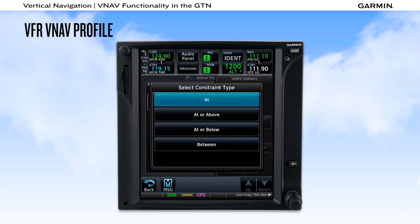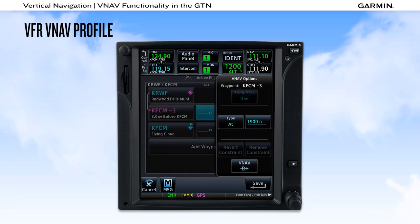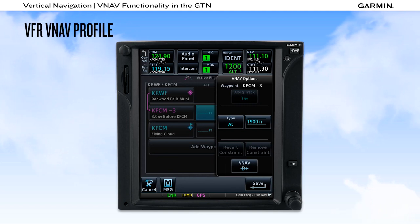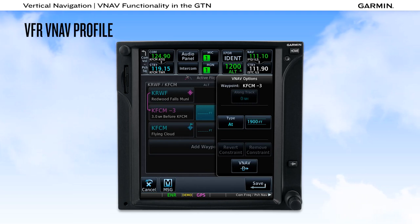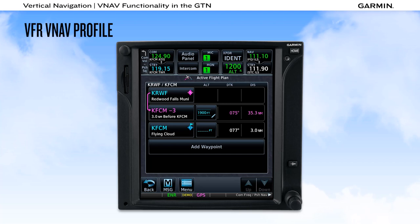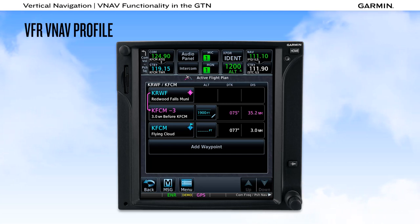Other selections for the type of constraint include At or Above, At or Below, and Between. At the bottom of the VNAV Options page, you can see a VNAV Direct button, which allows you to begin a descent immediately and places the top of descent, or TOD, slightly ahead of the aircraft for a smooth transition. After pressing Save, the altitude constraint appears in the flight plan with a pencil icon, indicating the constraint was manually entered and is not part of a procedure from the navigation database.